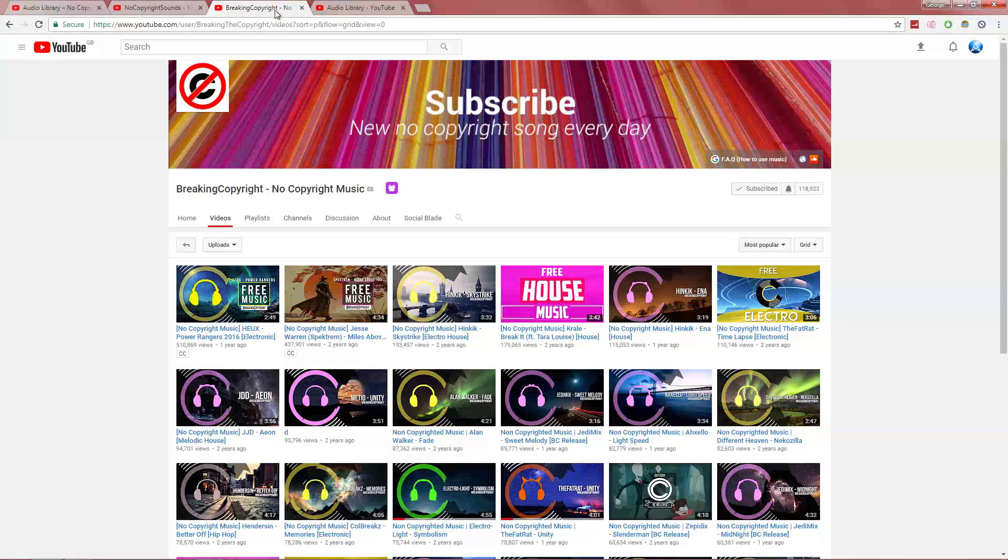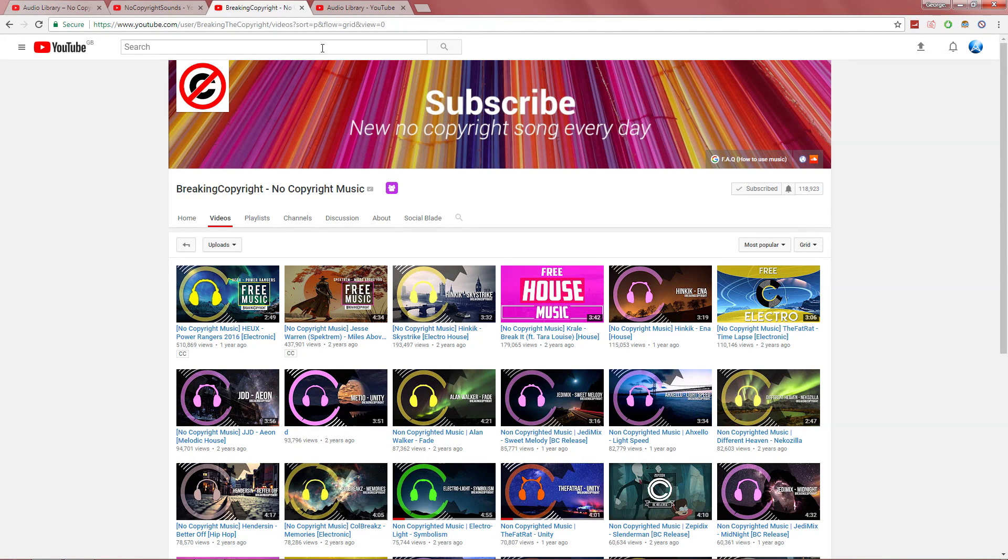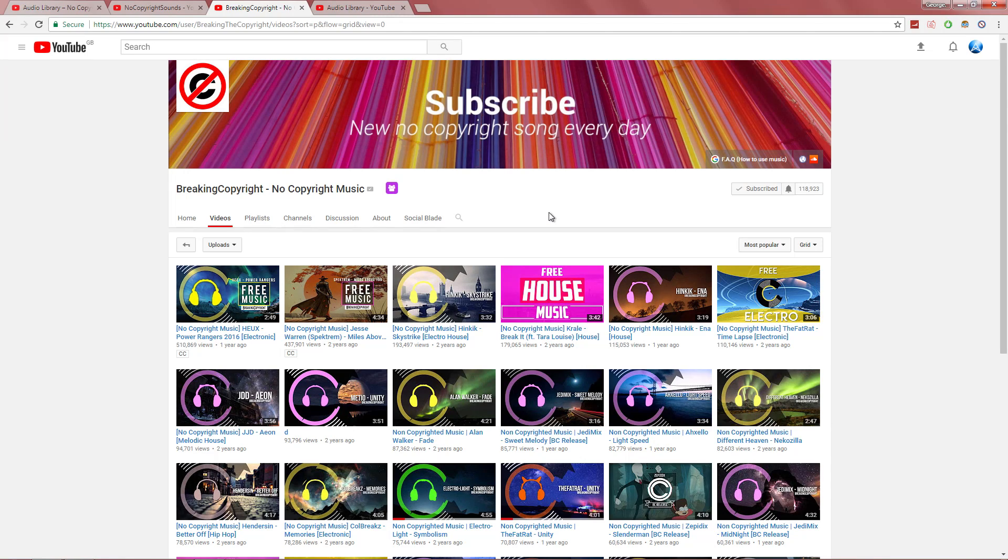Then you have Breaking Copyright. This is one that I used to use. It's not as popular, but it still has some great music to use if you're looking for chill music, drumstep, or drum and bass.